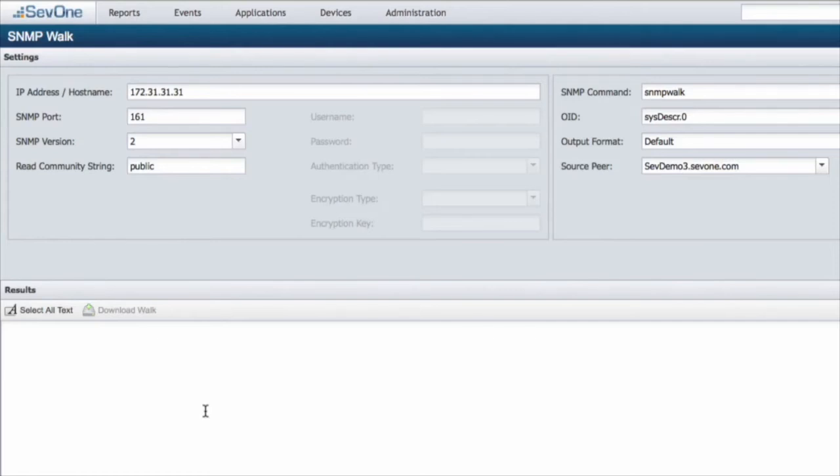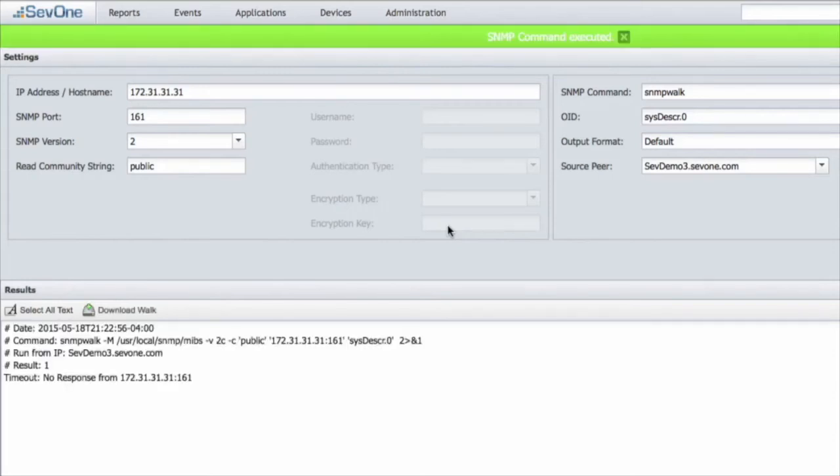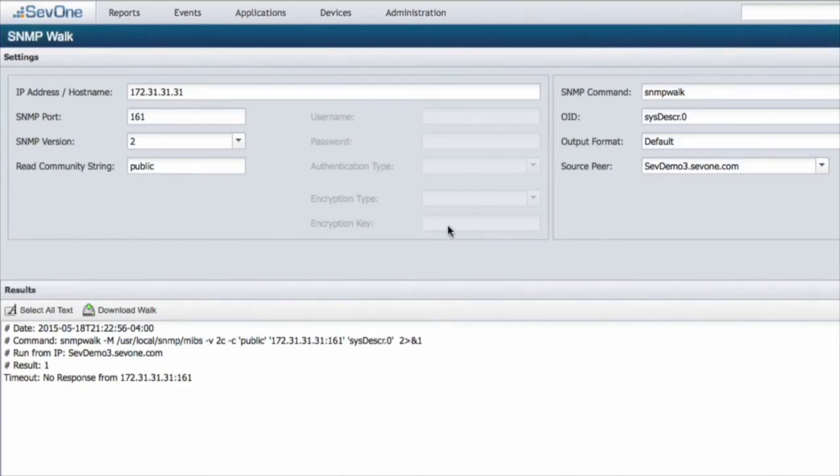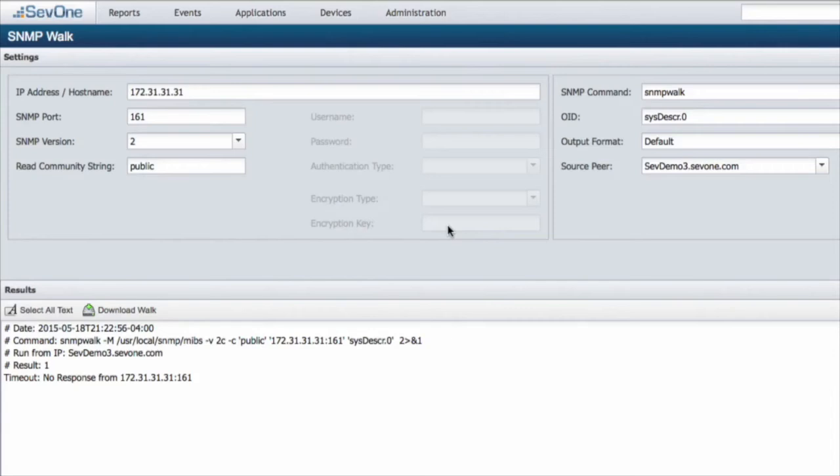Now just like before, if we go ahead and walk this device we're going to get no response. There's a couple reasons as to why you may not be able to walk that device. The first and the most common is that the read string is incorrect. If the read string is not correct, there's no way we're going to be able to read the information coming across from that specific device. That is usually the number one reason as to why we cannot reach devices for SNMP traffic.